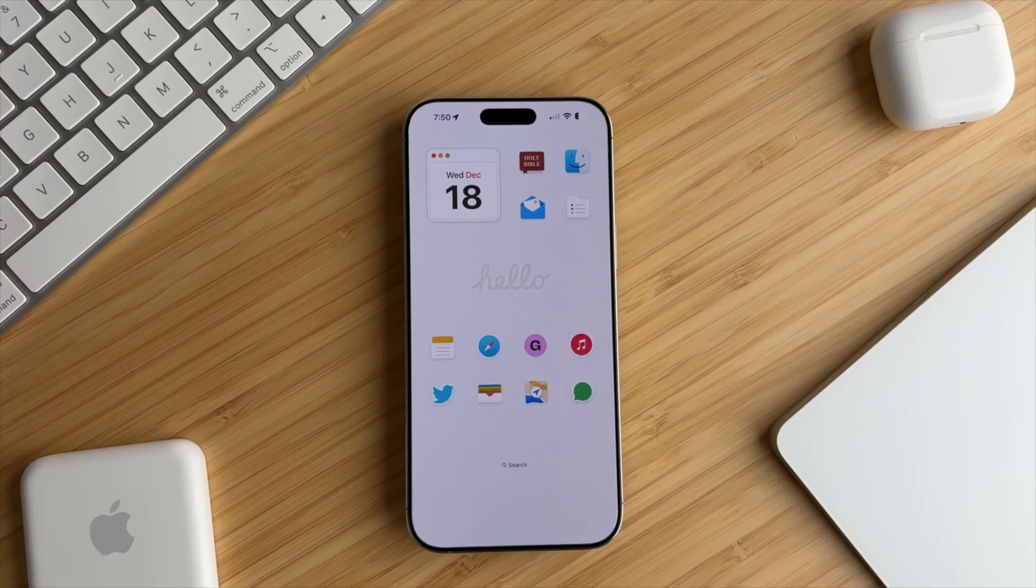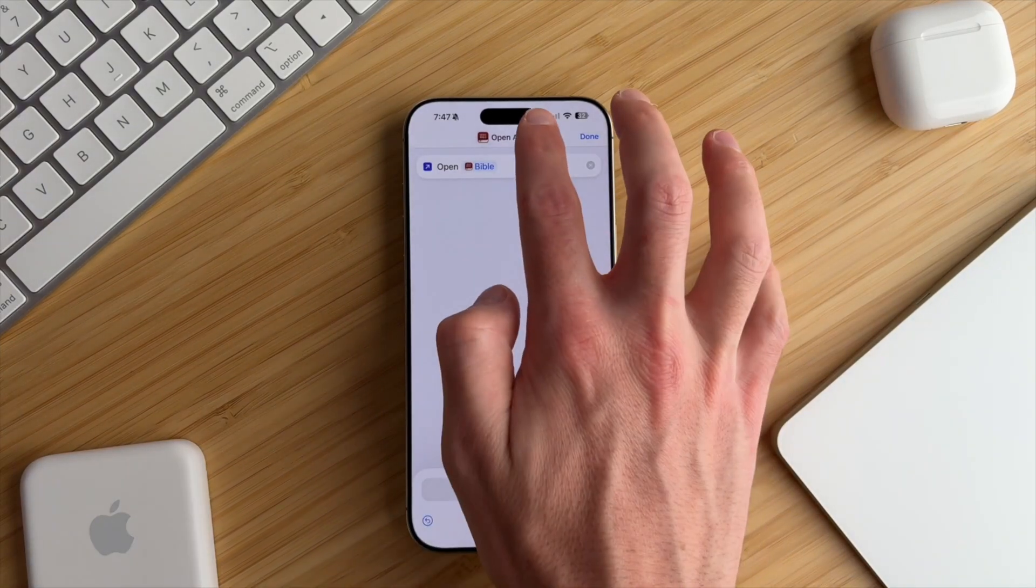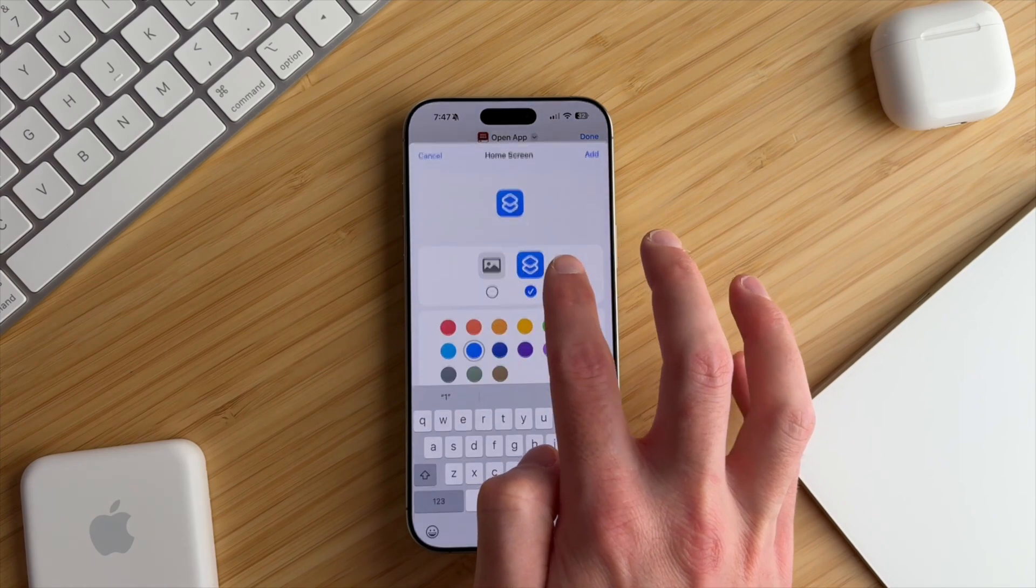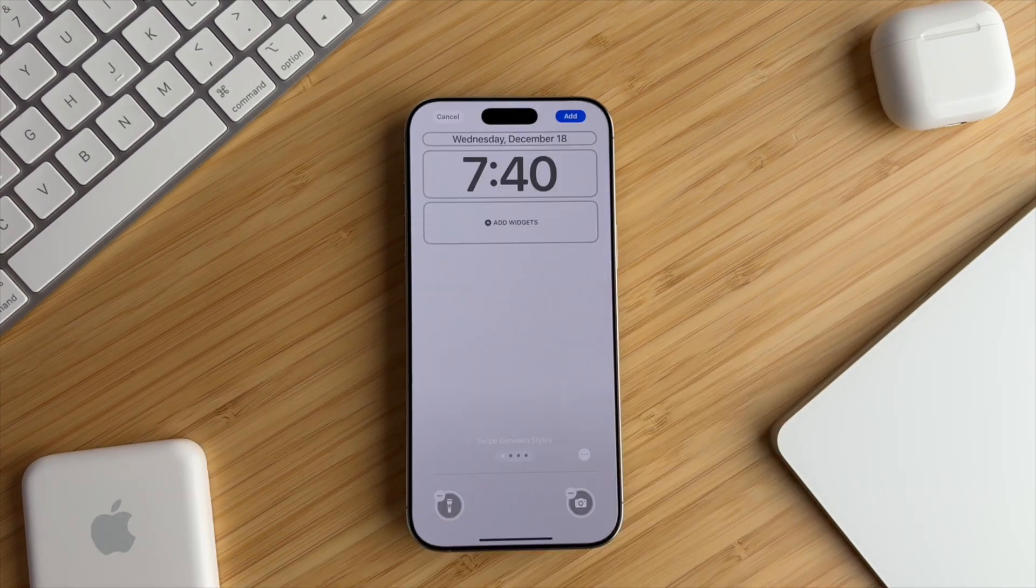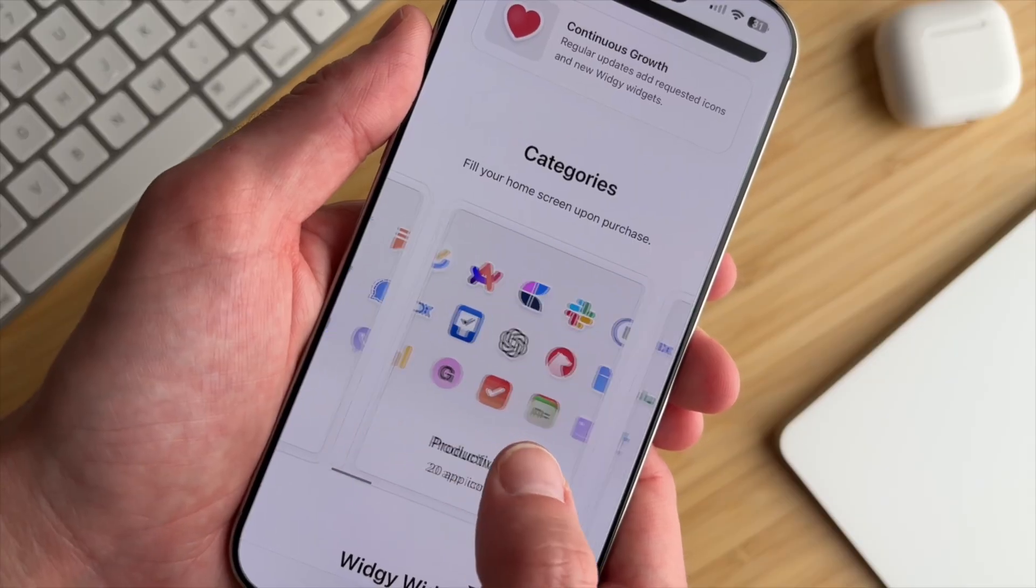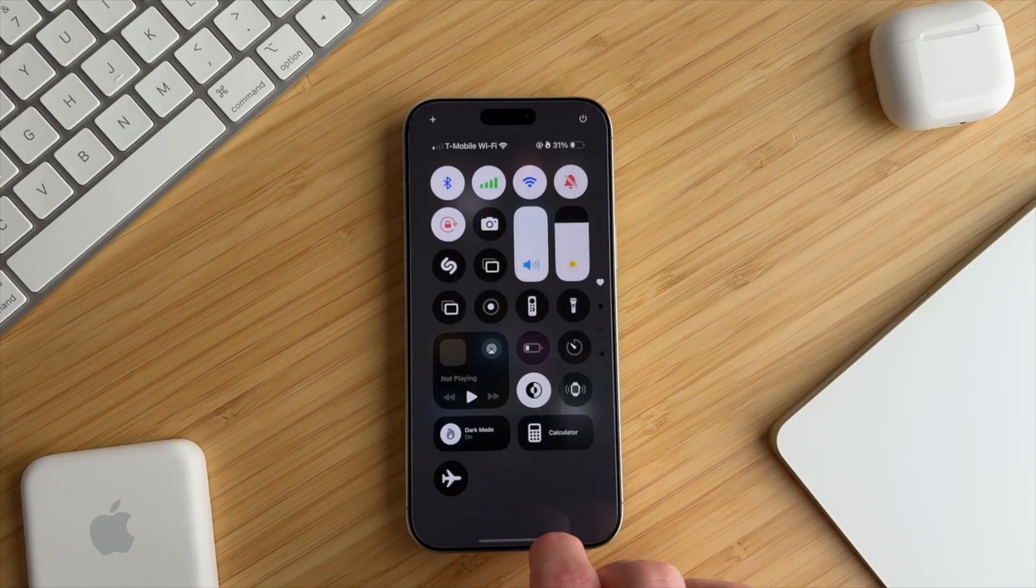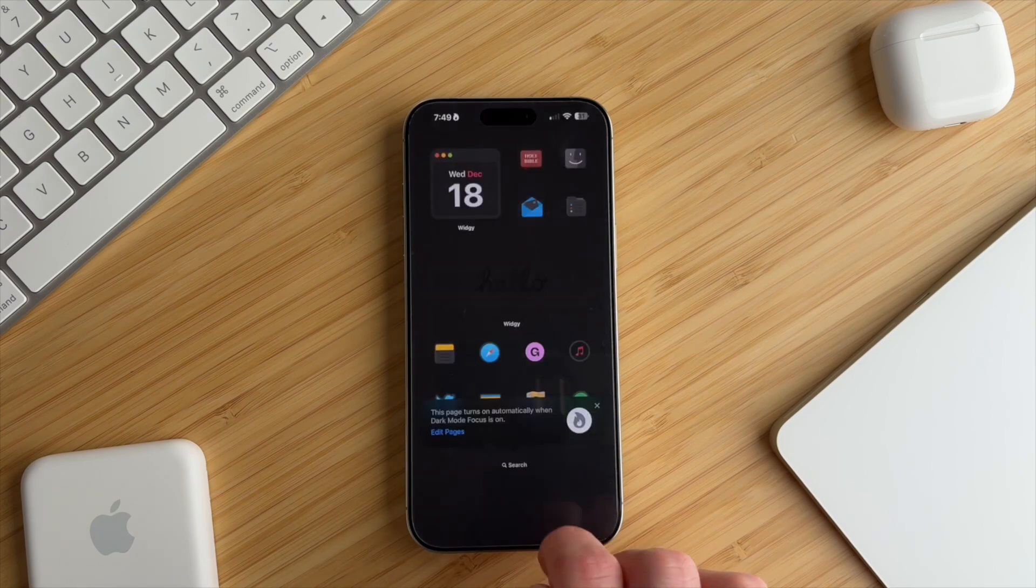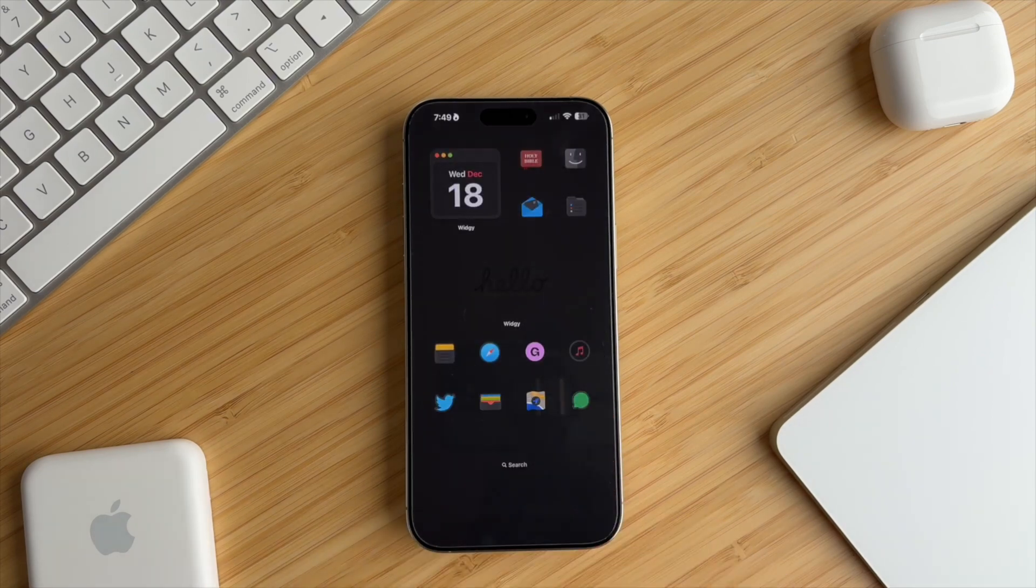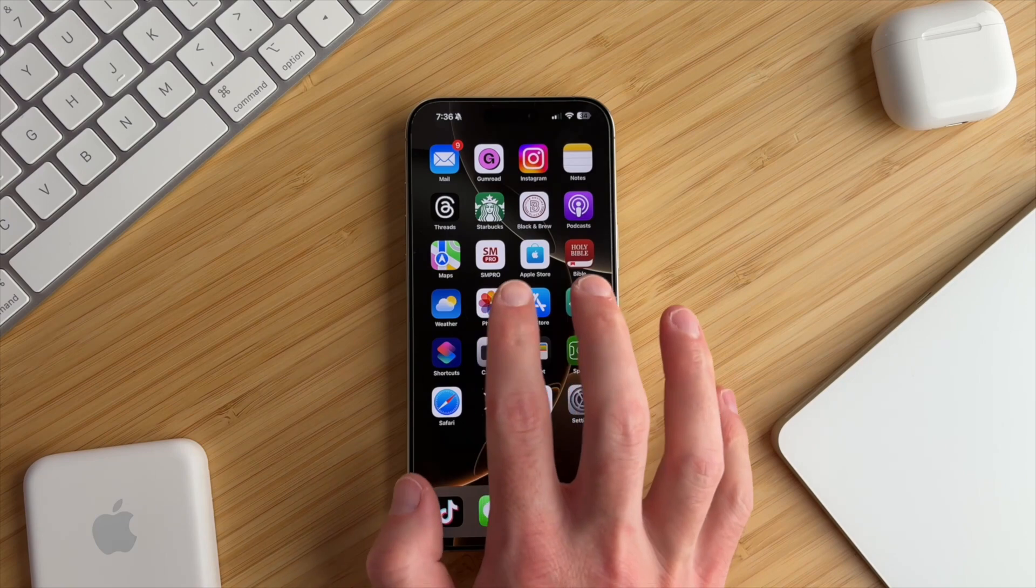This is my current iOS 18 setup for my iPhone 16 Pro Max. Today, I'm going to be guiding you through how you can set this up yourself. I'll go over the wallpaper, icons, and widgets, and I'll show you how to seamlessly switch to a dark mode theme using focus modes. Hey everyone, it's Andrew and welcome back to the channel.